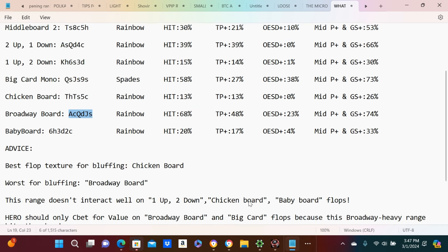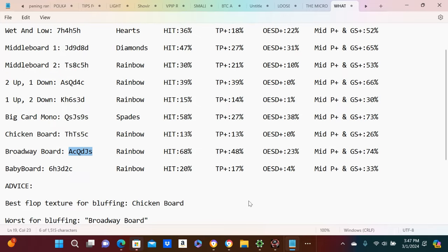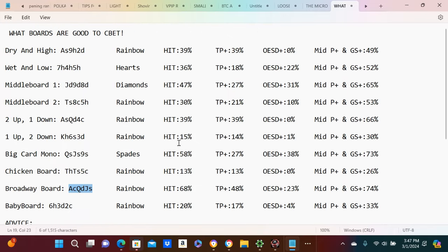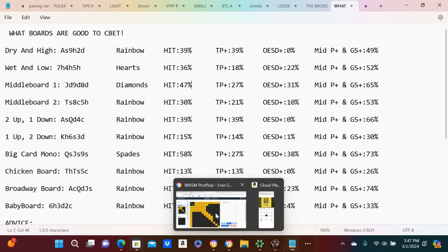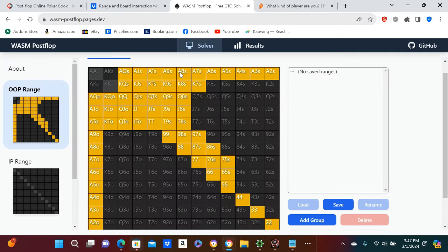And you can see all these boards and just the good boards that interact well with your calling range of 30%. Again, I can show it. It's really just suited eights, off-suit tens, and some mixtures of other things.